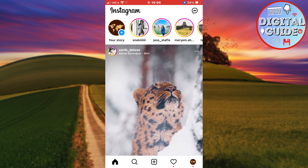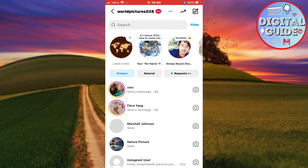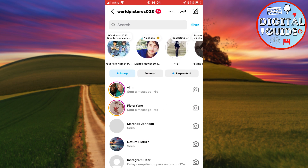If I go to Instagram and open DMs, I can see the notes feature on the very top here.